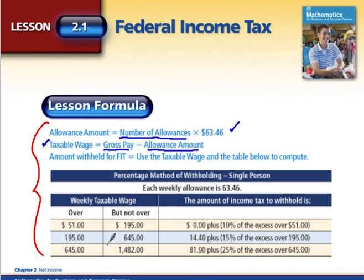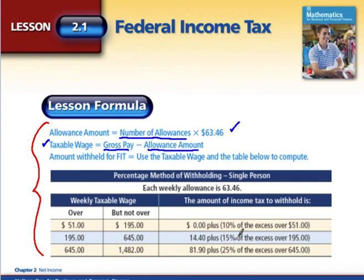The amount withheld depends on how much money you are earning. For example, if you're earning only between $51 and $195 you pay 10% in excess of $51. As earnings increase, the percentages also increase with an additional amount added for federal income tax. This is tiered based on your actual gross pay — the more you get paid, the higher your tax bracket becomes.